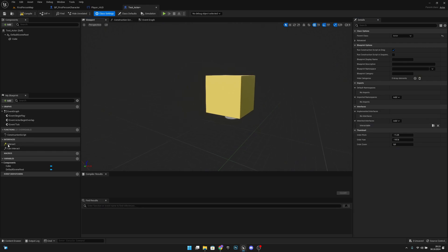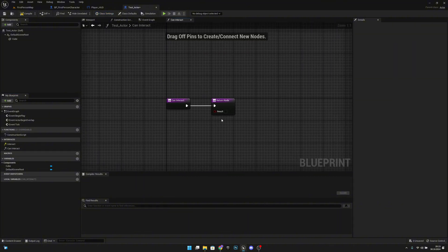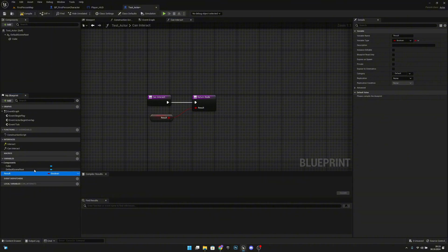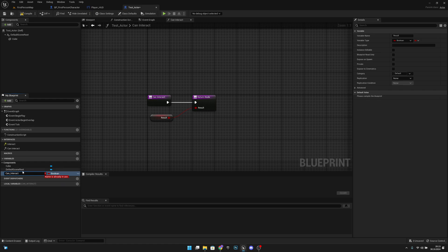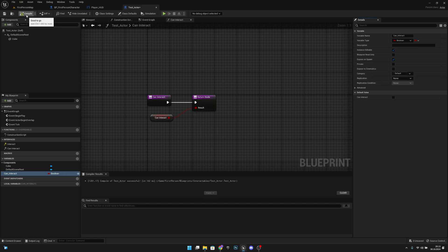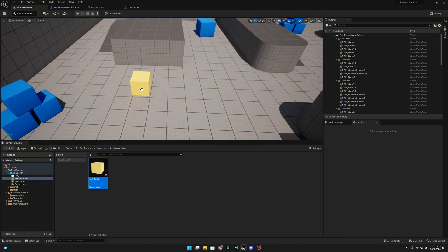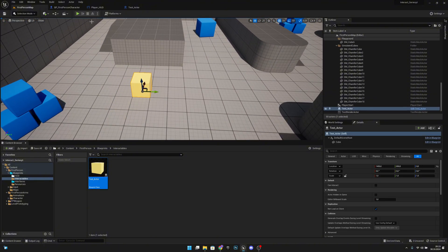Now we can see these new functions appear. Open can interact by double-clicking. Promote the result to a variable — let's call it can interact? (with a question mark since the function is already called that). Make it instance editable and expose on spawn. Compile, save. Go to the level and place this actor in the level.